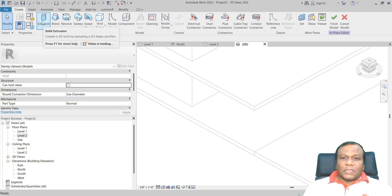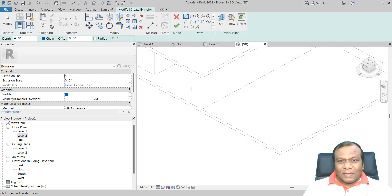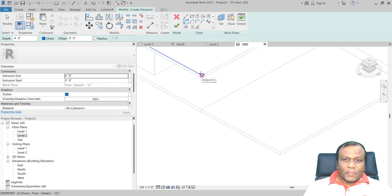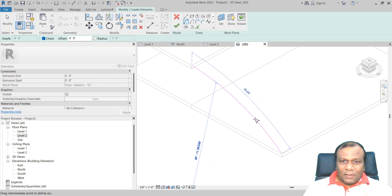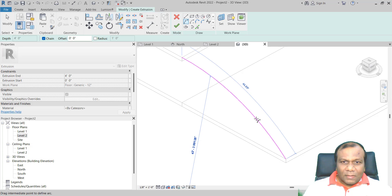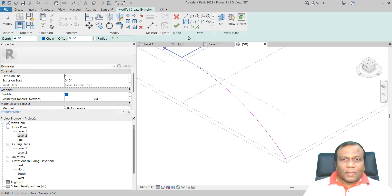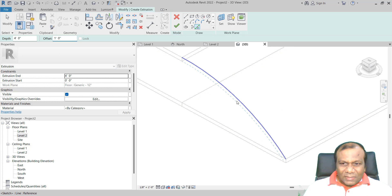Go to Extrusion and give the depth as 4 feet. Take the Start-End Radius arc tool. Click the first point and the second point, then give a radius. Take Pick Line and give an offset of 1 foot according to the floor thickness.